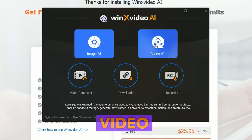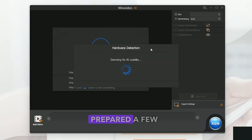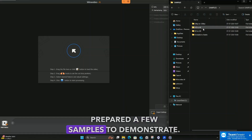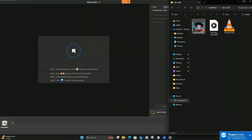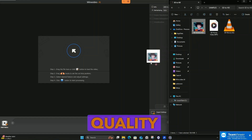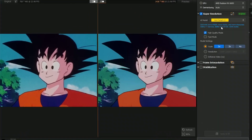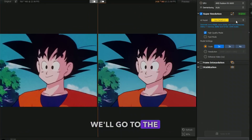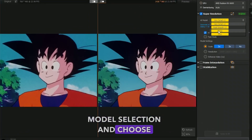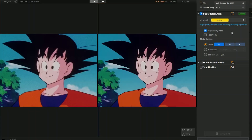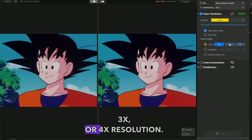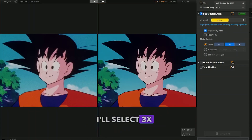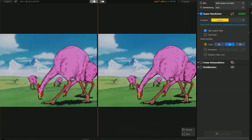Let's jump into the Video AI section because I have prepared a few samples to demonstrate. Let's start with a 480p DVD quality anime sample. Since it's anime, we'll go to the AI model selection and choose anime. You can upscale to 2x, 3x, or 4x resolution. I'll select 3x, which will make this HD, as you can see from the preview.